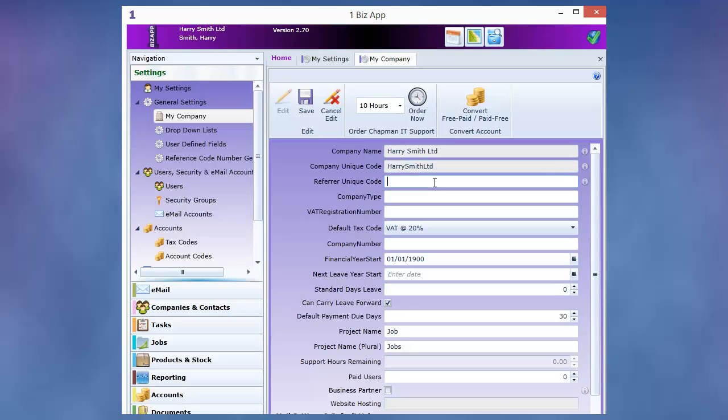The referrer code is the company that receives cash back from your subscription. If you subsequently refer customers then your code will go here for you to earn potentially unlimited cash back.